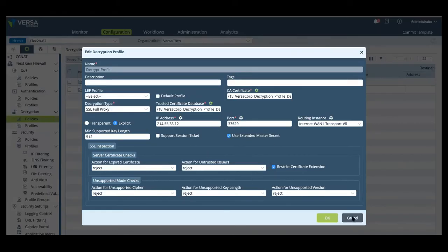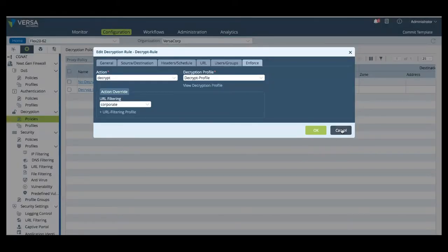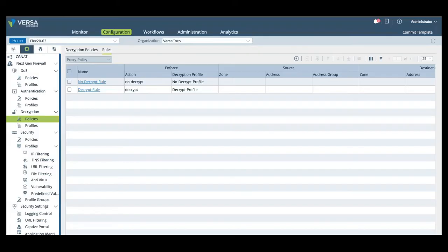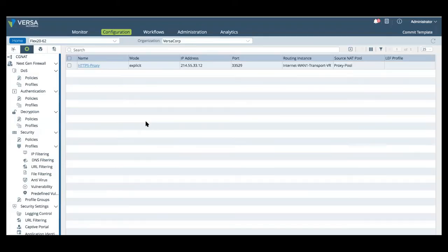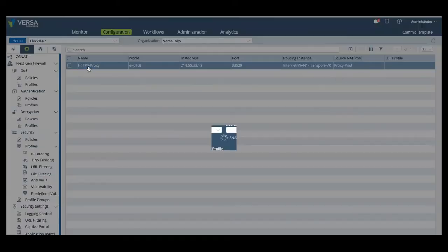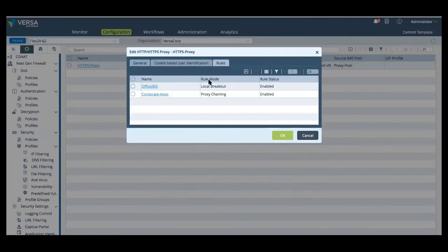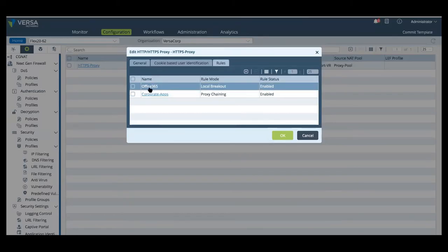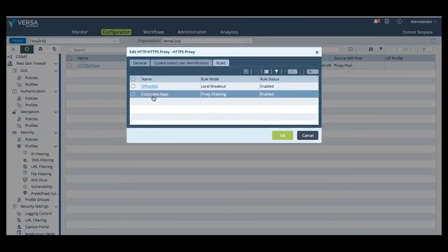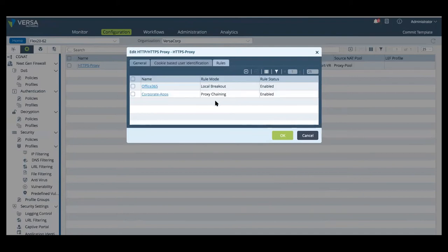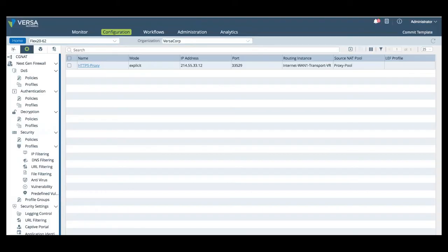Additionally, as you'll see here, FlexVNF can be configured to be a web proxy, where we can actually have, where we actually have proxy chaining configured. And here, for the proxy chain, we actually have two different rules based on application and traffic type. So, the first rule is Office 365 will break out locally. And rule two is they're going to have all corporate apps will utilize the proxy within the corporate environment.